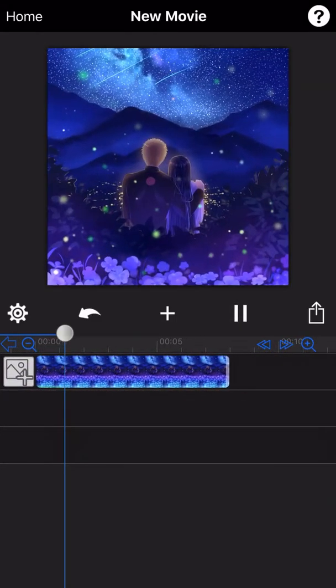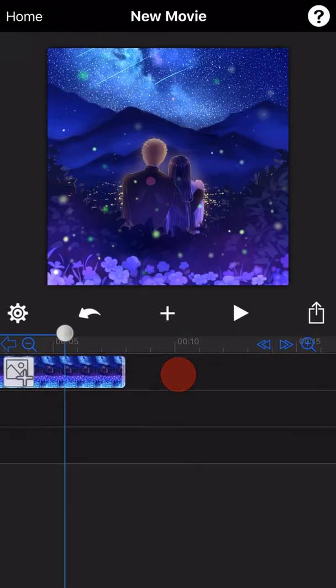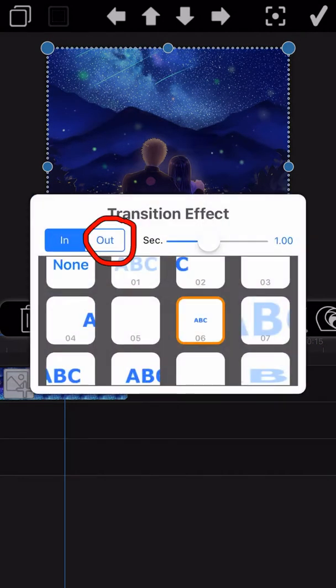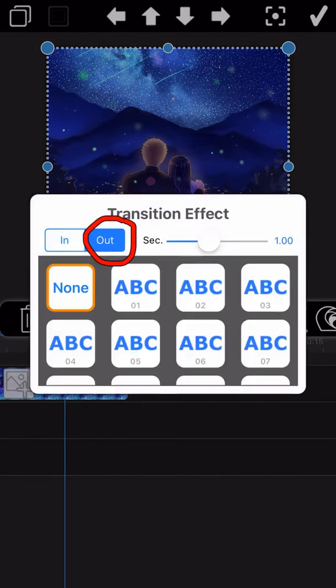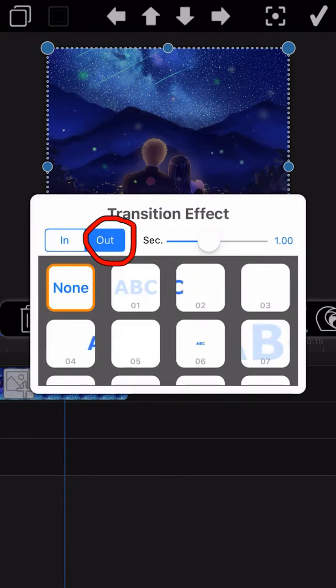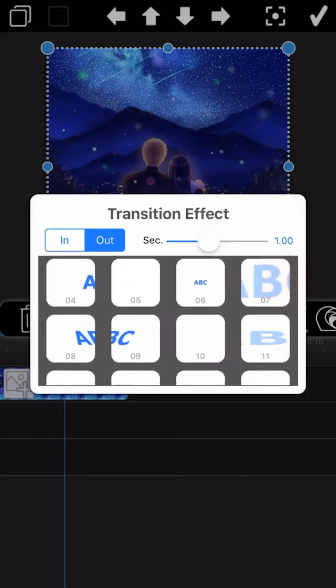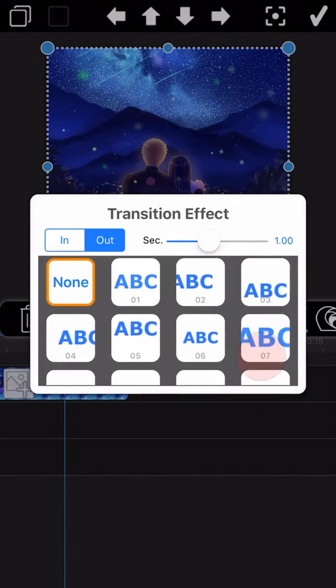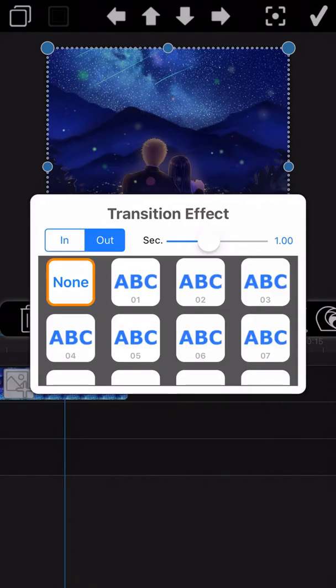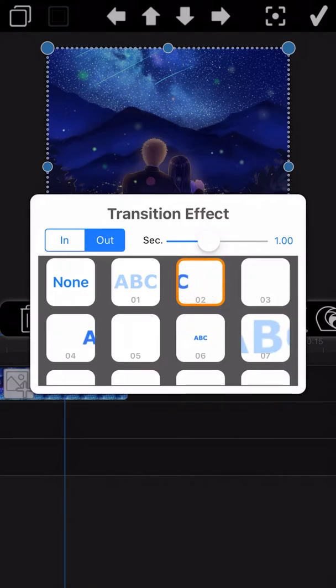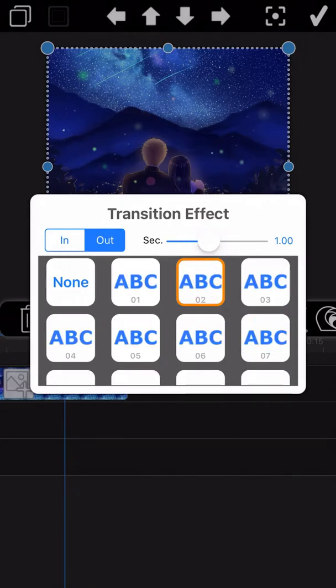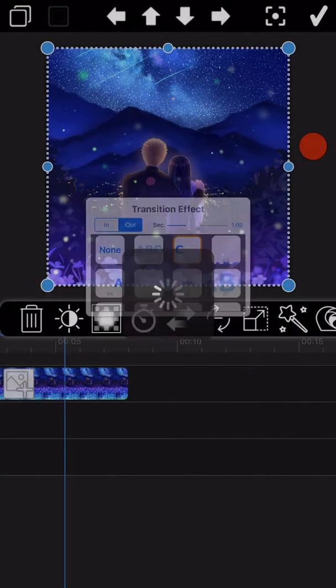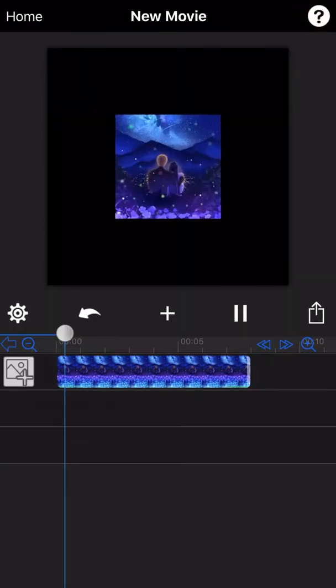You can also add the Fade Out effect when the photo playback is finished. Select the Out Fill here and again select the effect you like. Let's see the final output.